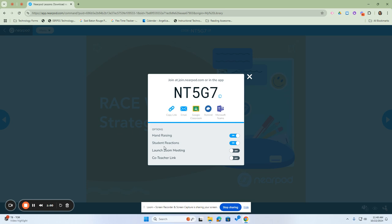Additionally, you have options at the bottom for a hand raising feature, student reactions, a co-teacher link, and to launch a Zoom meeting if needed. The hand raising and student reactions allow students to interact with the lesson if they have a question or wish to engage, and student reactions allow them to react to their peers' comments or their participation within the classroom.